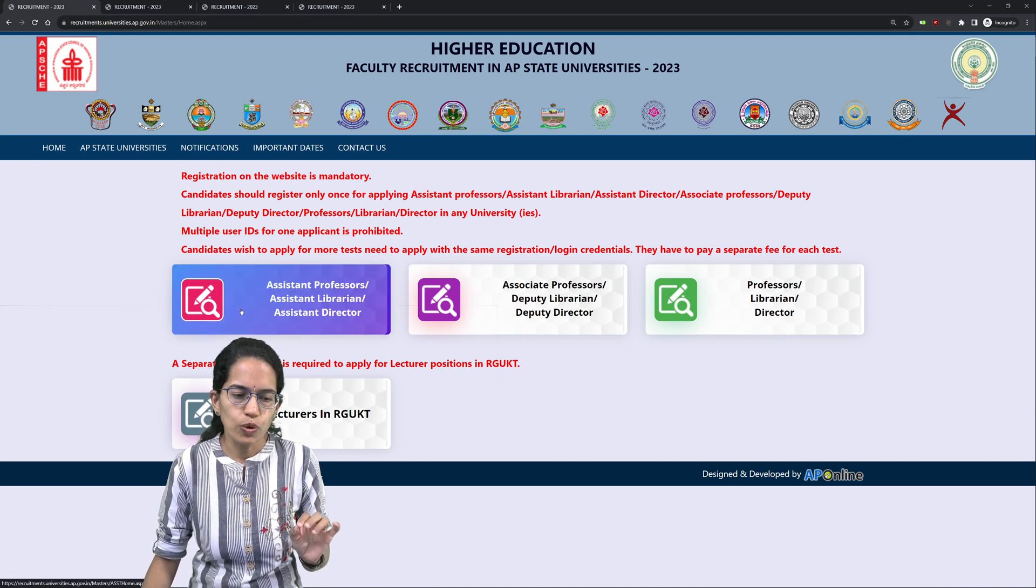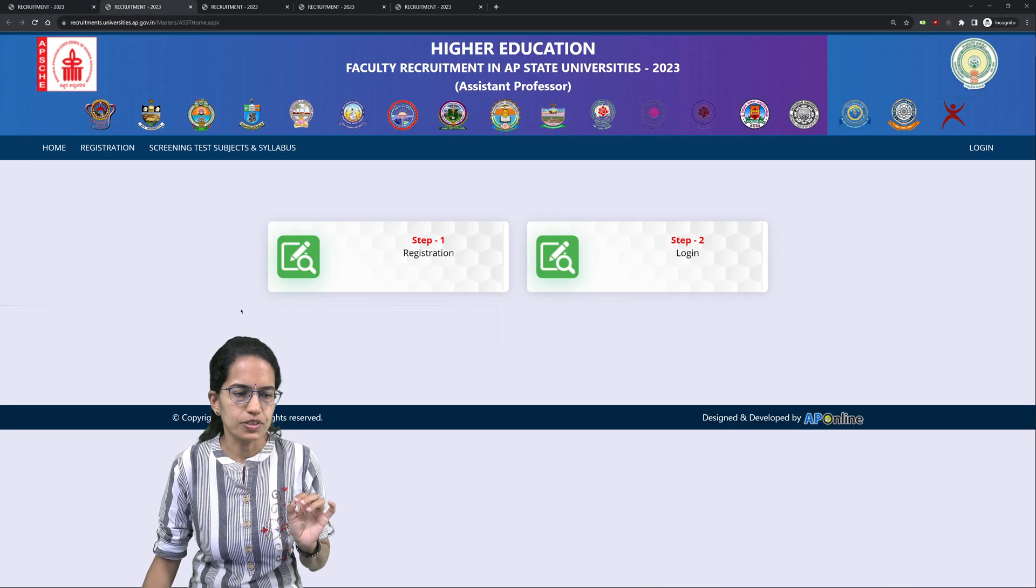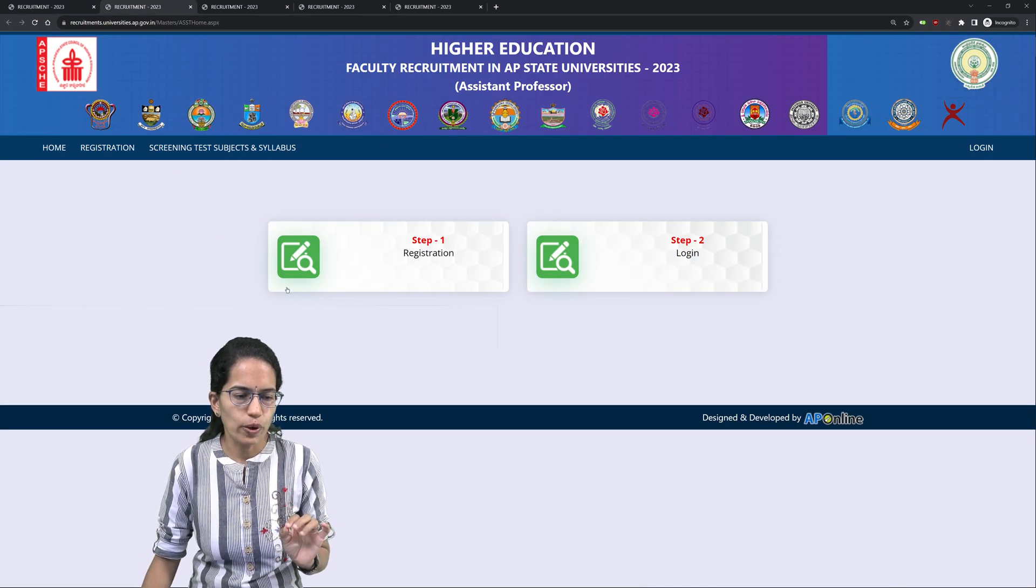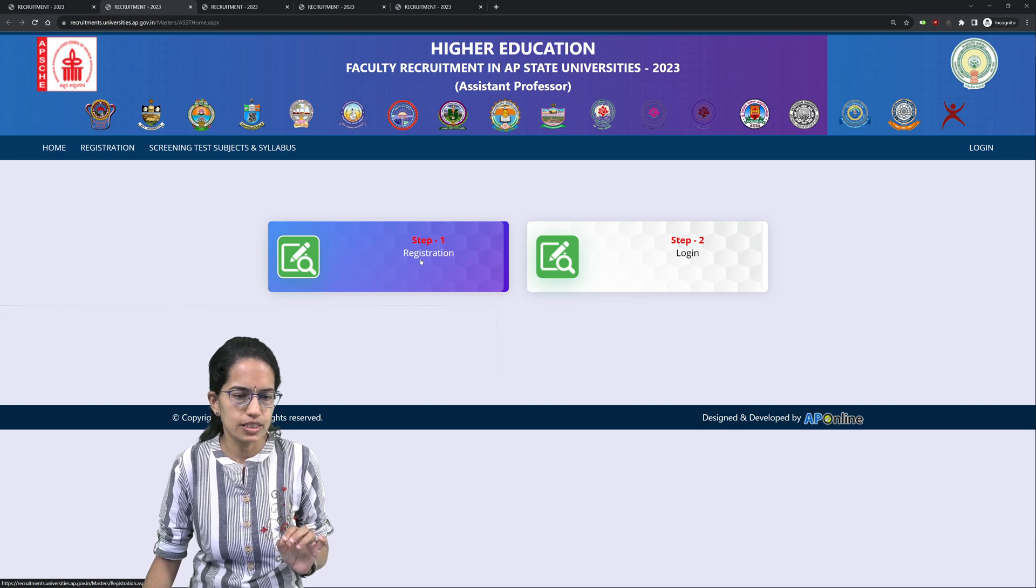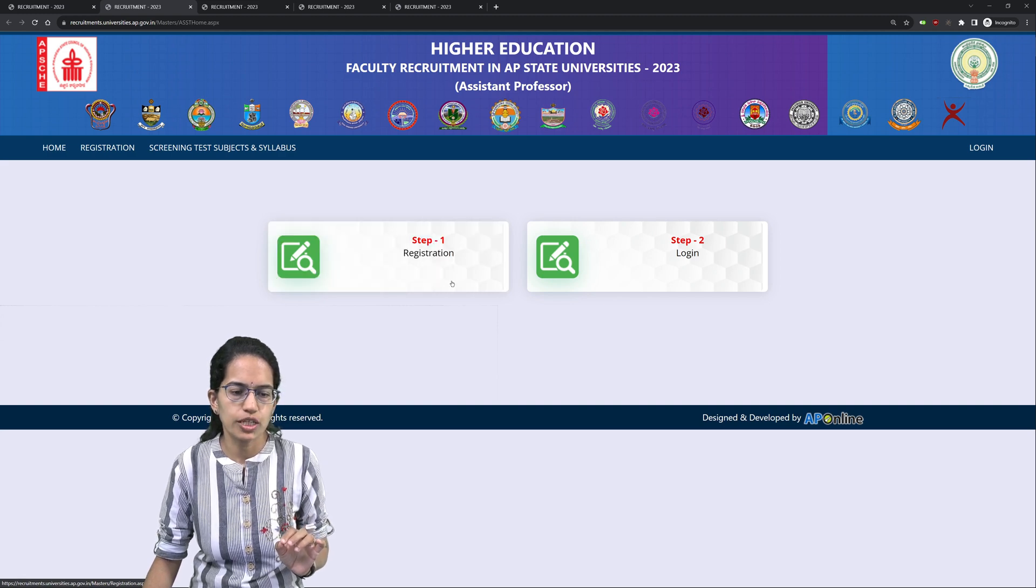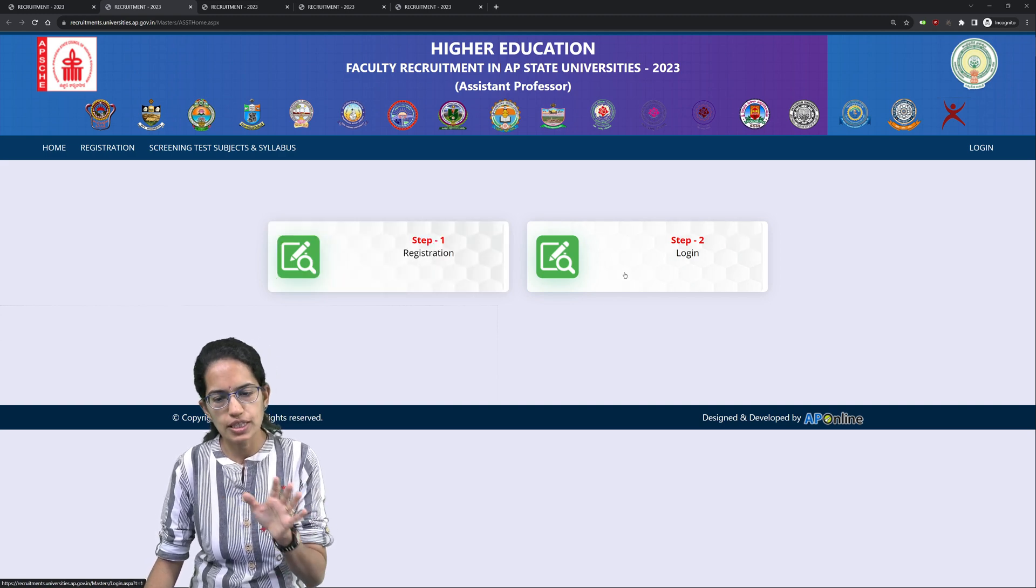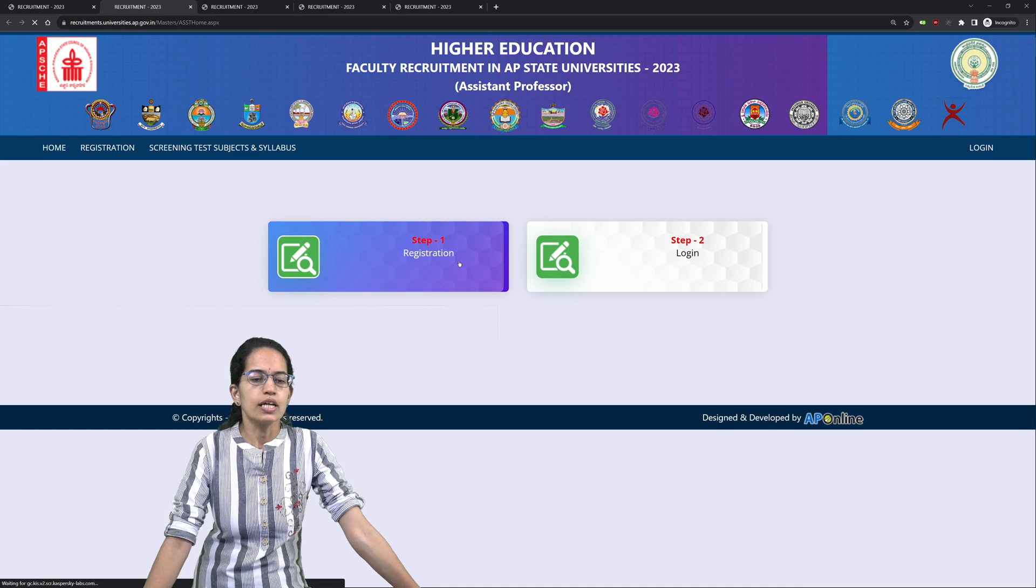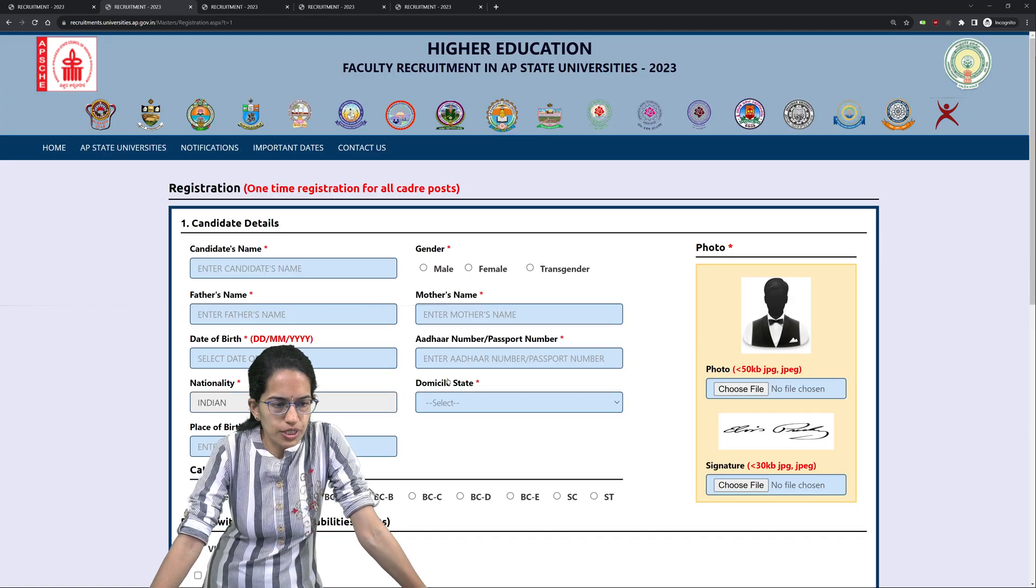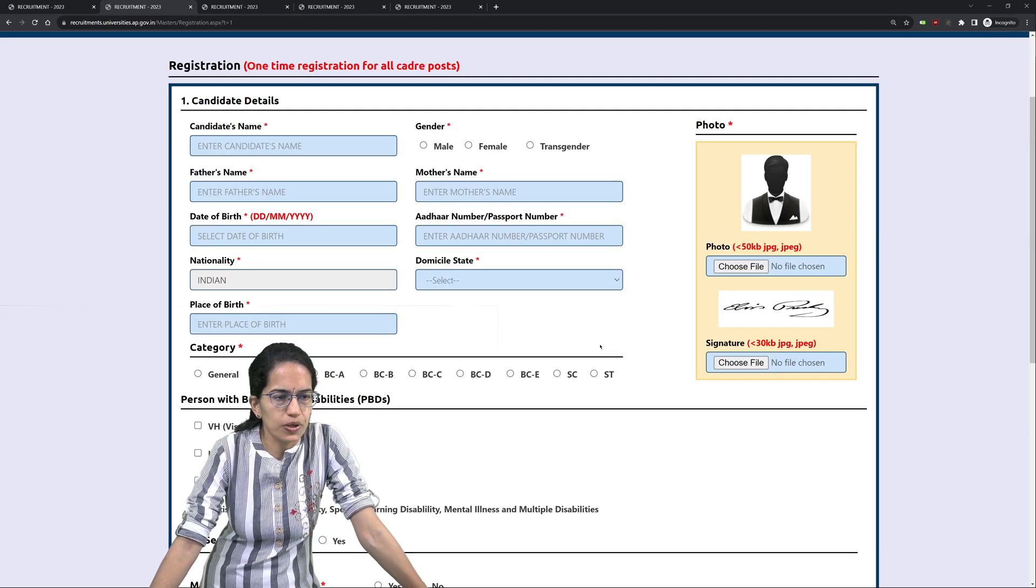then you move to assistant professor's years. Now when you move to assistant professor, there is a button which says registration and the second button that says login. Click on to registration.